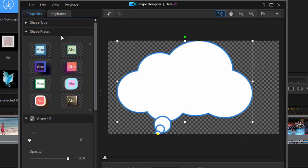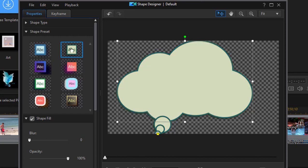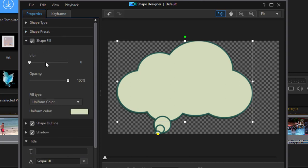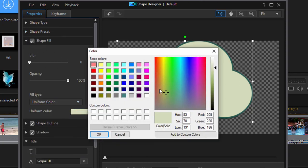Under Shape Presets, you can apply a look to your graphic. And it doesn't matter whether you do or you don't, you can still modify it underneath. We can adjust the fill, and I can change that fill to, say, pure white.